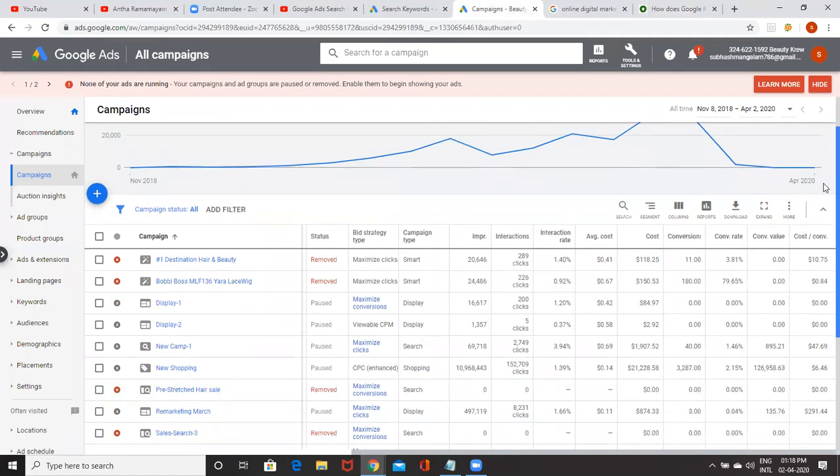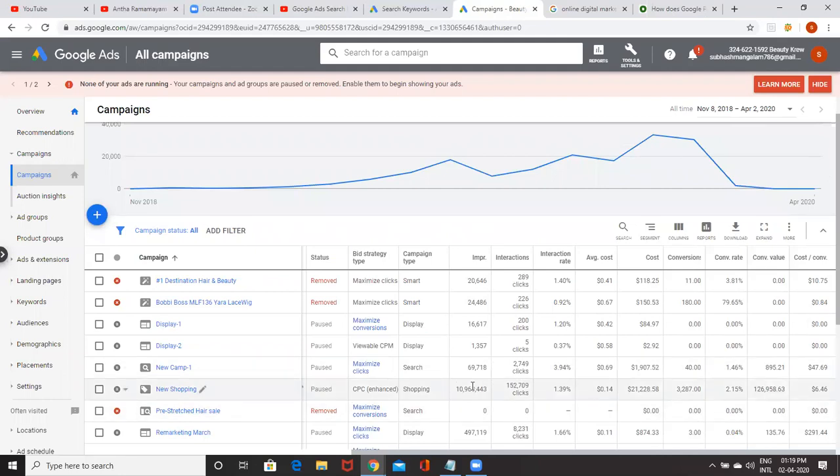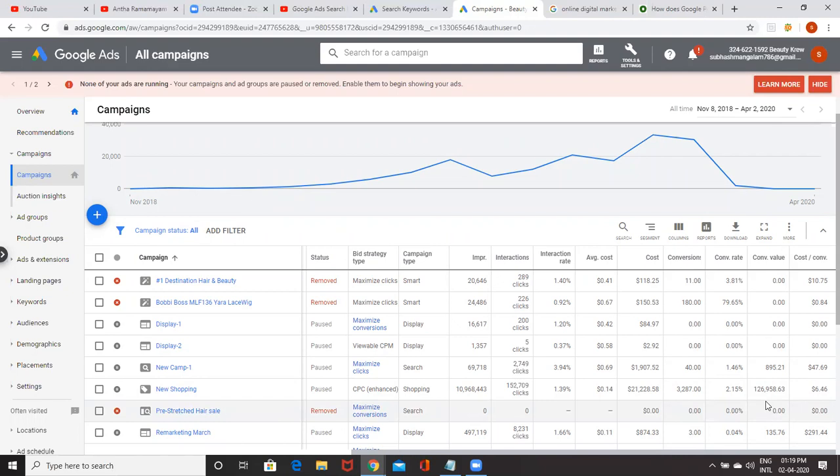Now I want to know for the next six months, what is my performance? If I change my max CPC, my bidding, my daily budget, will I get the same profit or more profit? So this forecast I want to have.